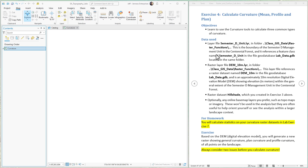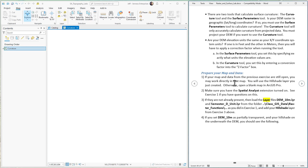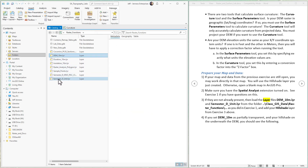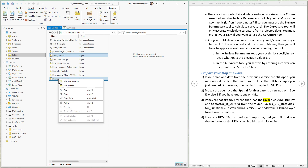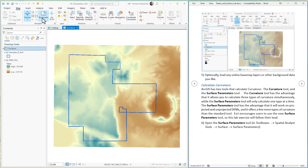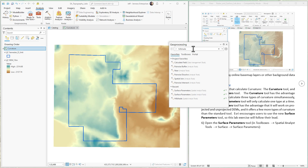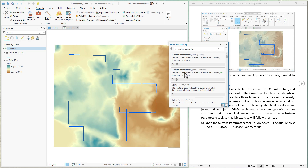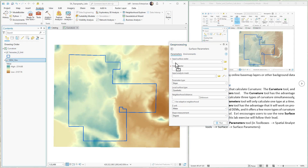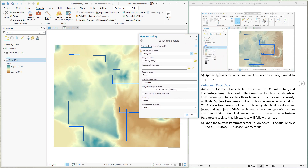By all indications, Esri is leaving the original curvature tool behind in favor of the newer surface parameters tool, so we're going to use the surface parameters tool for this exercise. First, add the 10-meter DEM and the semester D unit, located in the class data folder in the folder called 'raster functions.' Add them to the curvature map. Next, open the surface parameters tool: go to the Analysis tab, hit Tools, and search for 'surface parameters.' We're going to use the spatial analyst version of it. Drag your DEM into the tool.